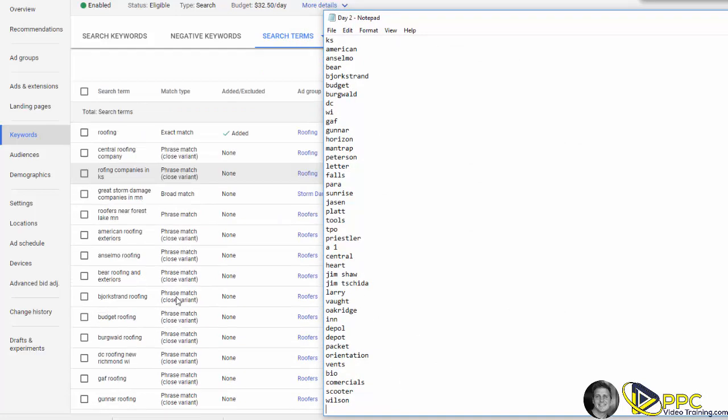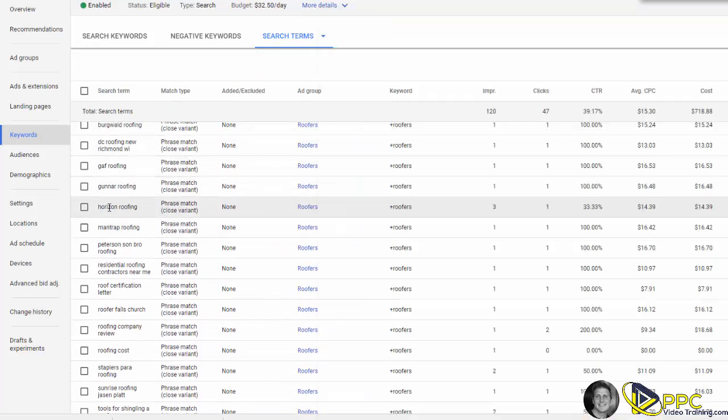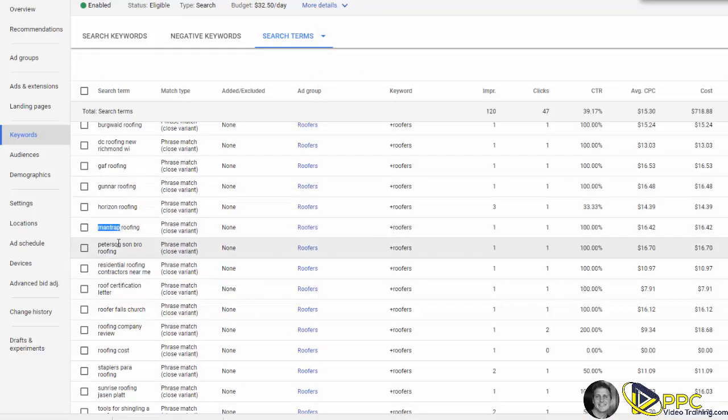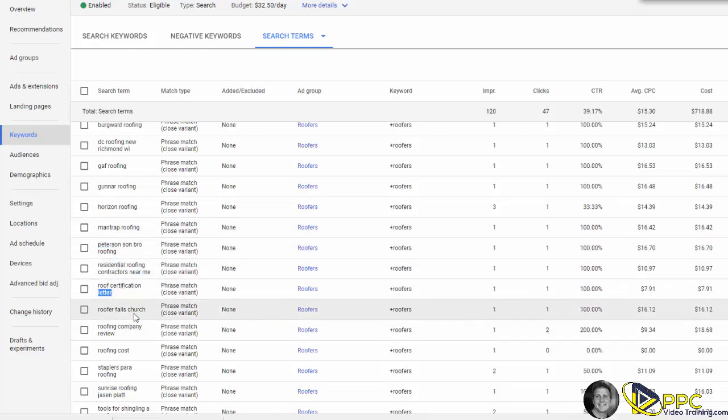So I've gone through all these. You can see Horizon, Man Trap, Peterson Brother, let's see, roof certification letter, we don't want it showing up for that.